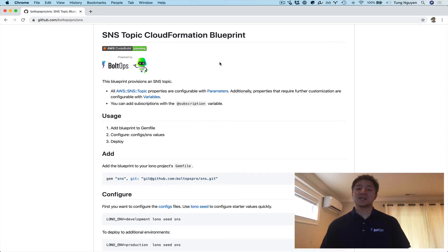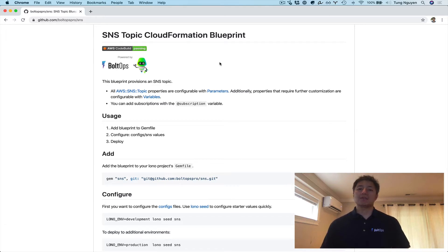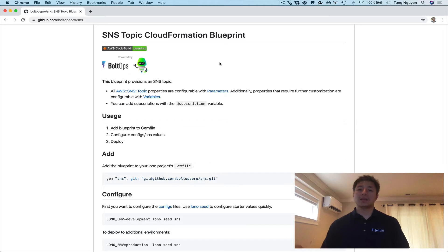In this video, I'm going to cover the SNS Topic CloudFormation Blueprint. This is a very simple blueprint that simply provisions an SNS Topic. These simple blueprints are actually quite handy if you're learning about a resource and want to understand it better. You can simply create the resource, go play around with it in the console, and then destroy everything cleanly.